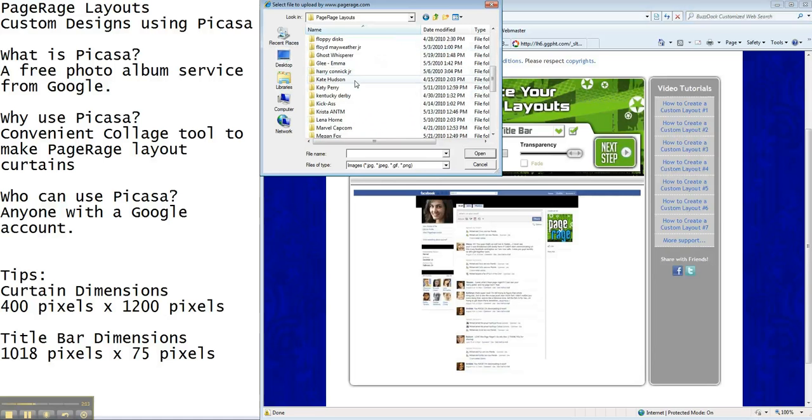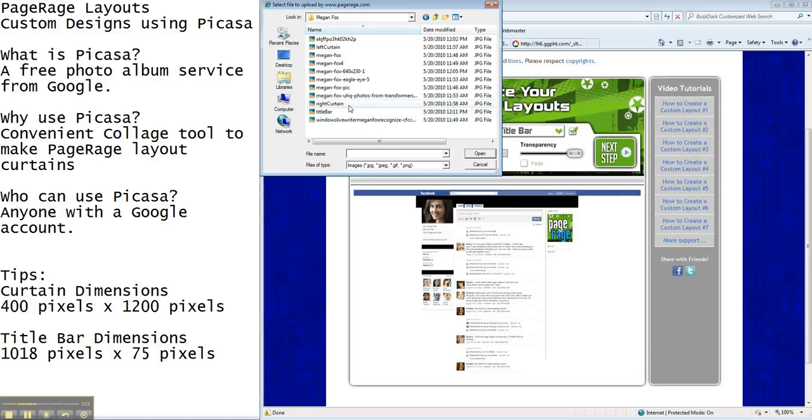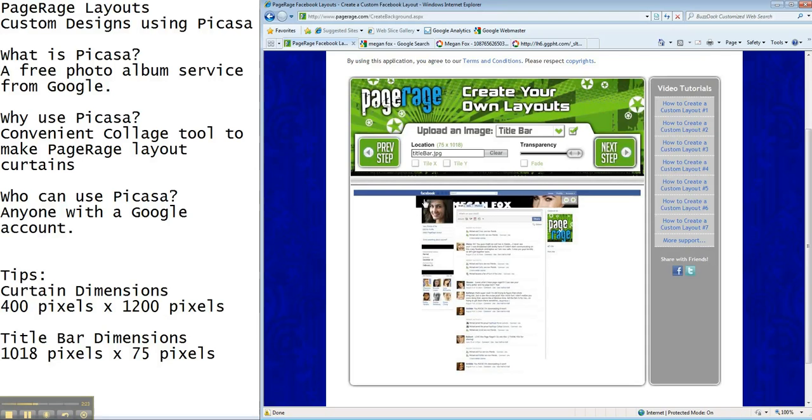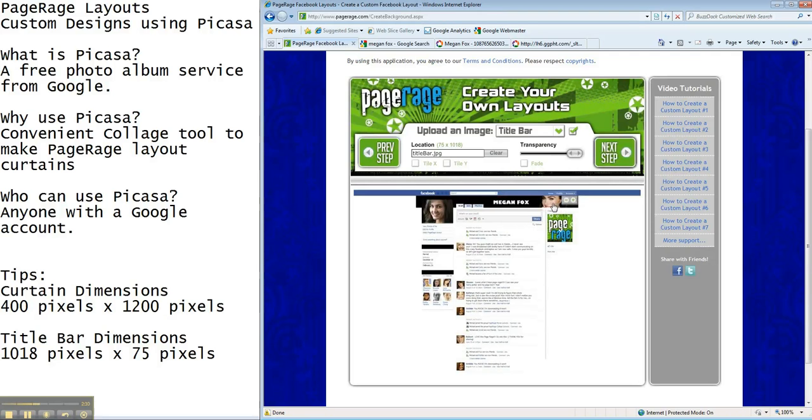Once we go ahead and get that uploaded it's not quite the dimensions that we would want but you'll see how we can fiddle with that. So here is our title bar. It's a little too big as you can see so we're just going to make it smaller and move it around until it's what we want to be. And there we go.